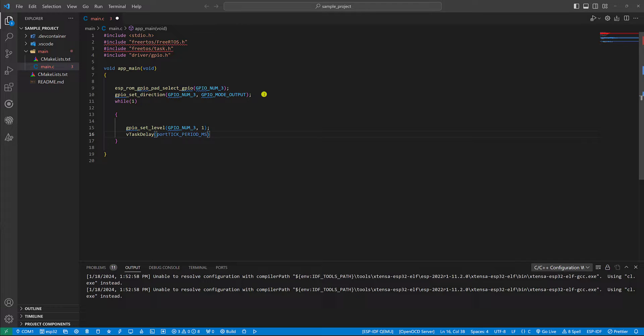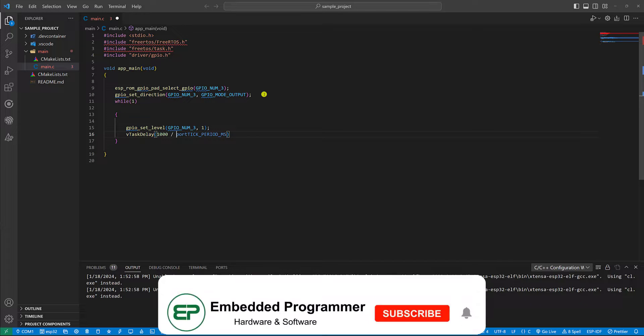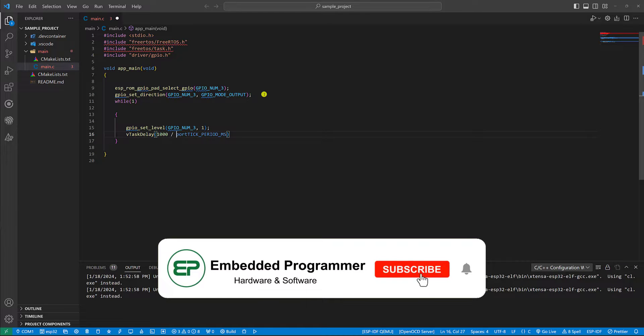portTICK_PERIOD_MS is a constant that represents the duration of one tick in the FreeRTOS tick rate. So I'm going to divide 1000 by this parameter in order to create a one second delay.